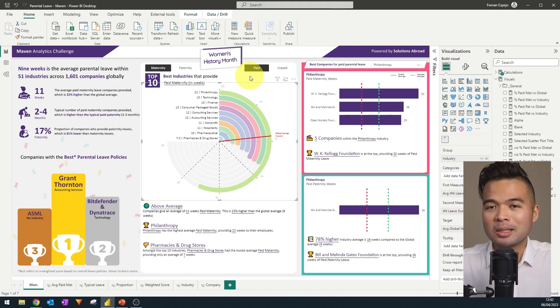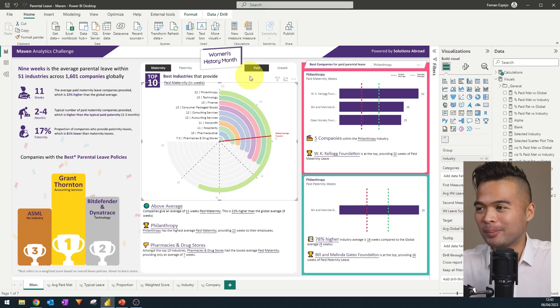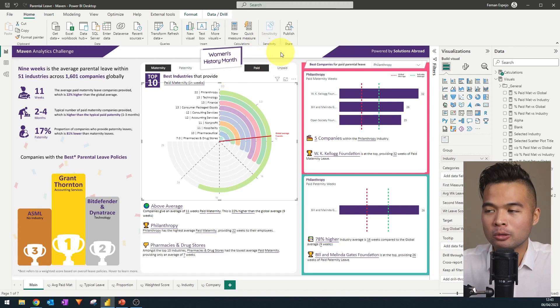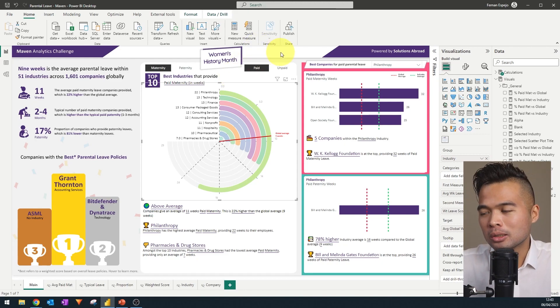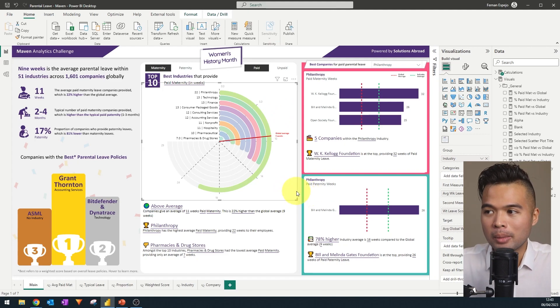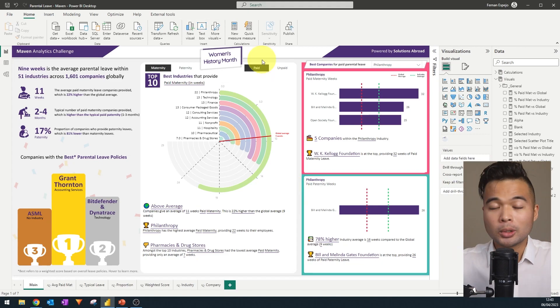At the beginning, I wanted to use Deneb or Charticulator to kind of create something impactful here. But my skills, unfortunately, aren't that good yet. So I was looking for some alternatives on how I can use kind of impactful visual and not just use a simple bar chart. I mean, in essence, this is essentially just a bar chart. But I wanted to present it in a way that is kind of more eye catching.